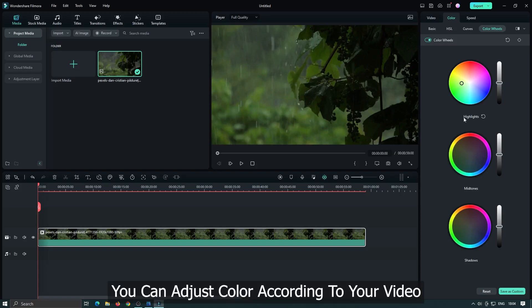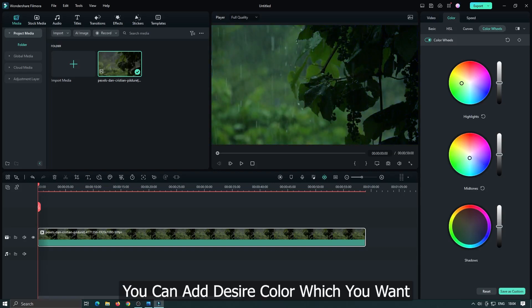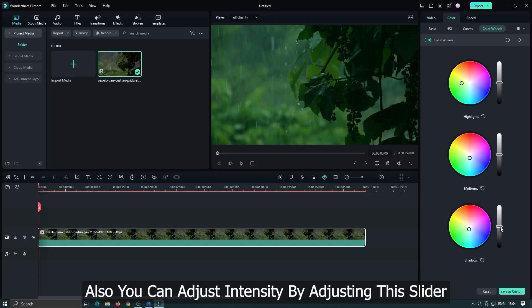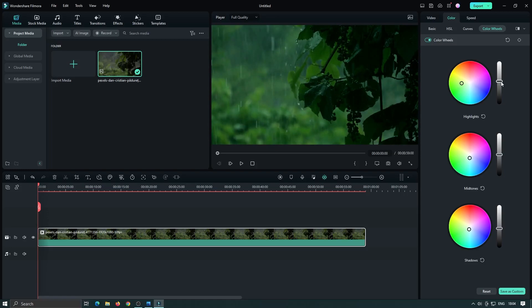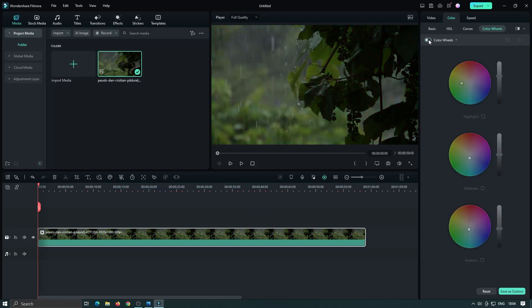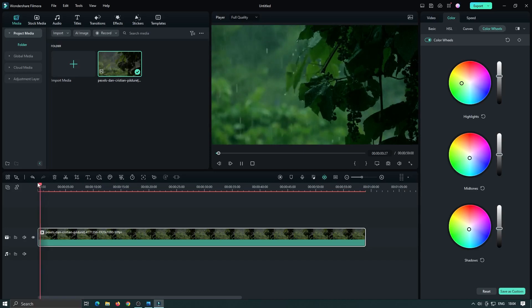You can adjust color according to your video. You can add desired color which you want. Also you can adjust intensity by adjusting this slider. Now check before and after comparison. You can see our video now more colorful than previous.